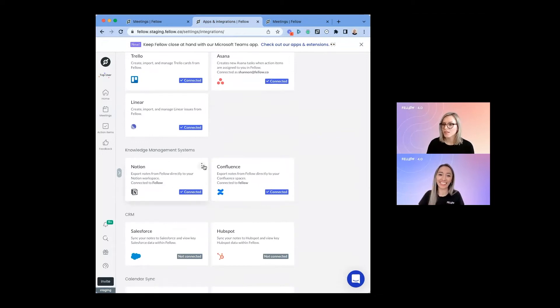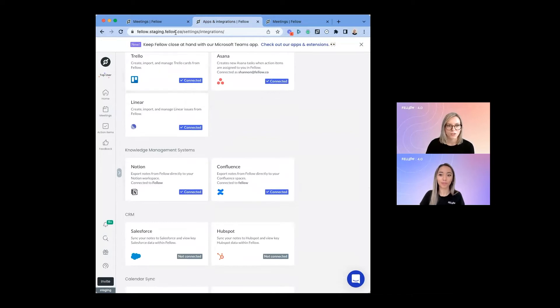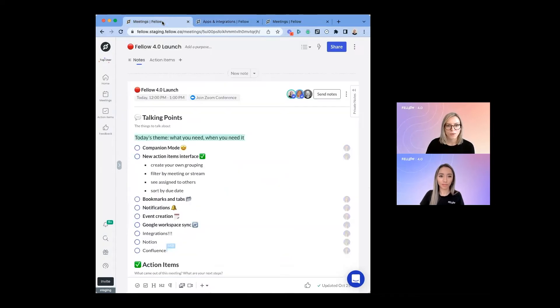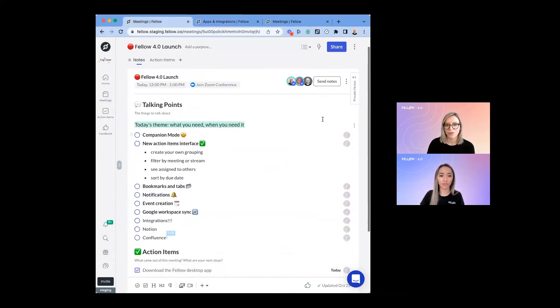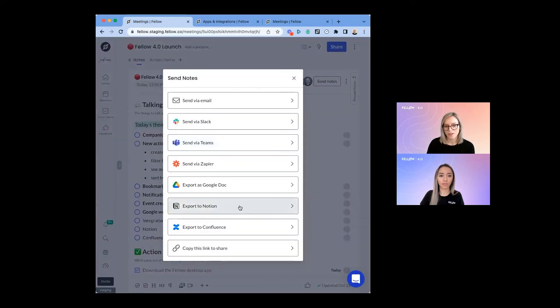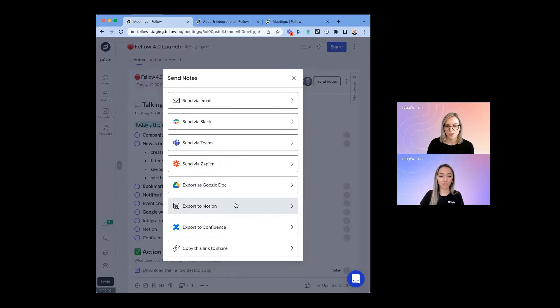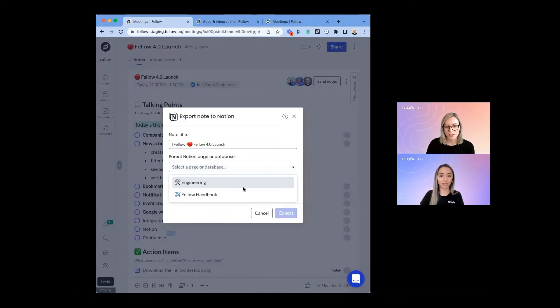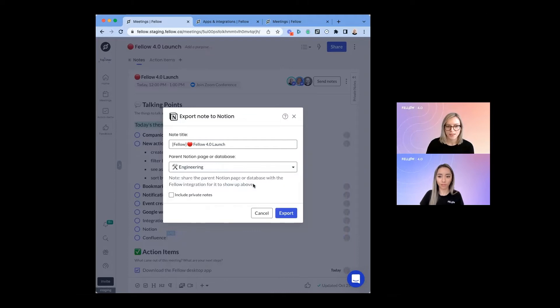Once you've set up those integrations, it's super easy to use. If we go back to our note, you can click send notes and you'll now see the option to export to Notion and export to Confluence. Let me show you what that looks like. Here I'll see the option to select which page I want the notes to go under. I'm going to select engineering.